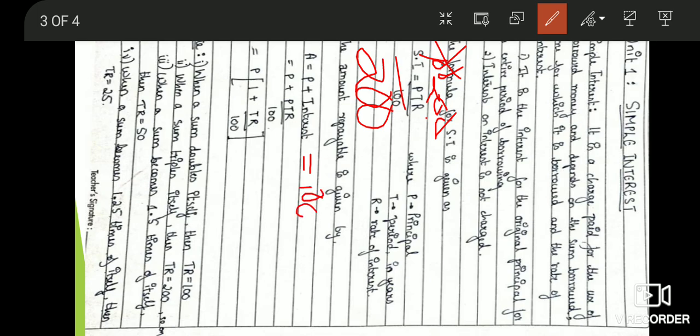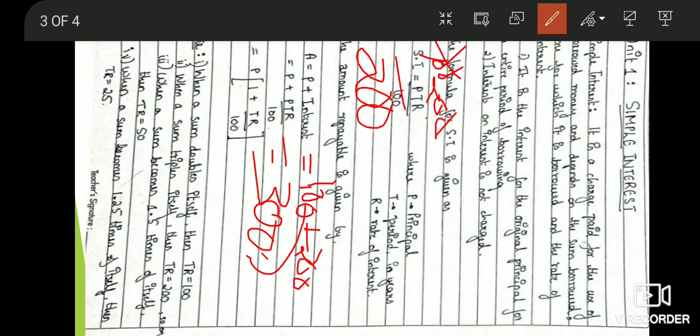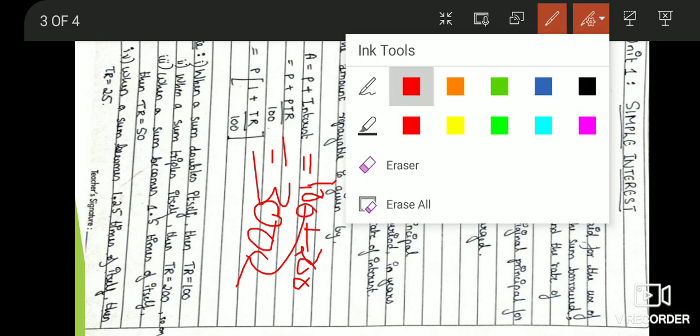Similarly, when you want the amount to be 3 times more, TR should be taken as 200. Take P as 100; 100 and 100 will get cancelled, so interest will be 200. When you substitute in the amount formula, it will be 100 plus 200, giving amount as 300. Initially the principal was 100 and now it is 300 — it is 3 times more. So when you want a sum to triple itself, take TR = 200.